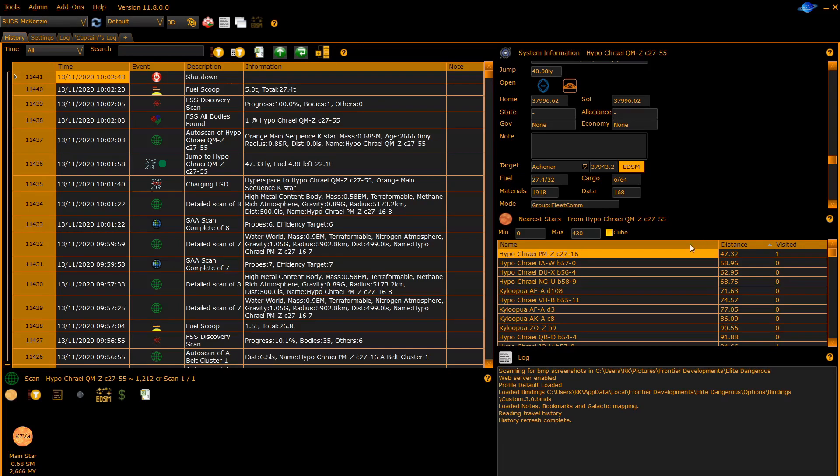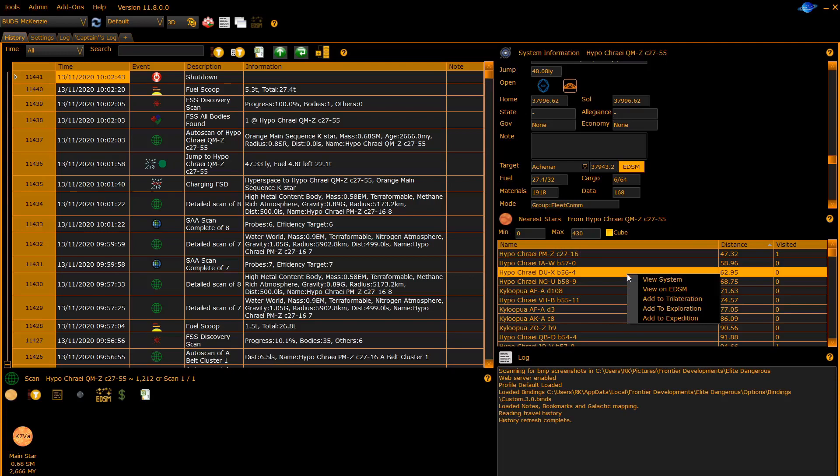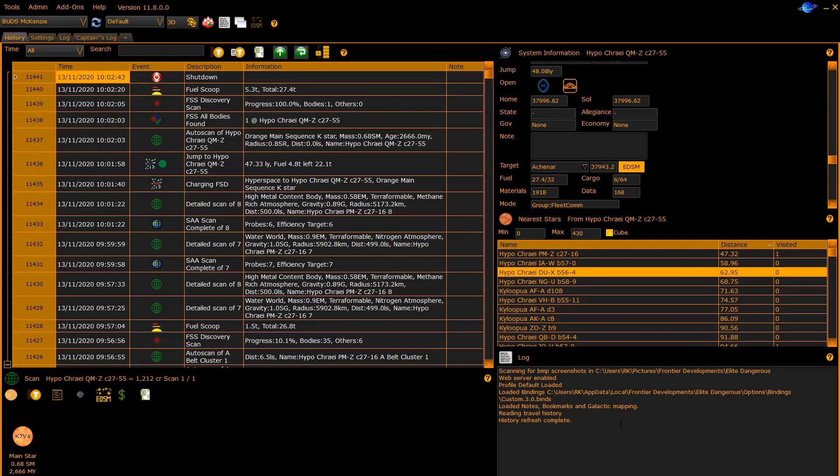You can right click on one of these stars to allow you to see it on EDSM or view a system pop out of the known data. You can also add it to the trilateration, exploration, or expedition pages.